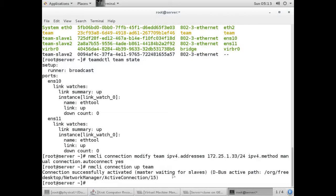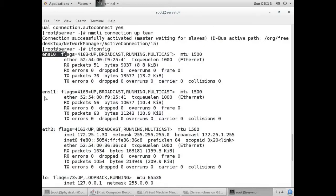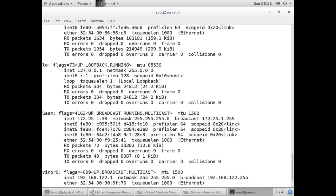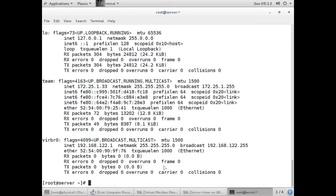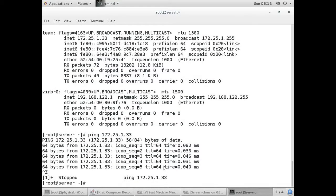Now running nmcli connection up team — the connection has been activated successfully. Running ifconfig, you can see the team has been configured successfully with both slaves. I'll ping the team IP to check connectivity, and we are getting ping responses. That's it — we have configured our team with broadcast configuration. Thank you for watching. Please like this video and subscribe to my YouTube channel.